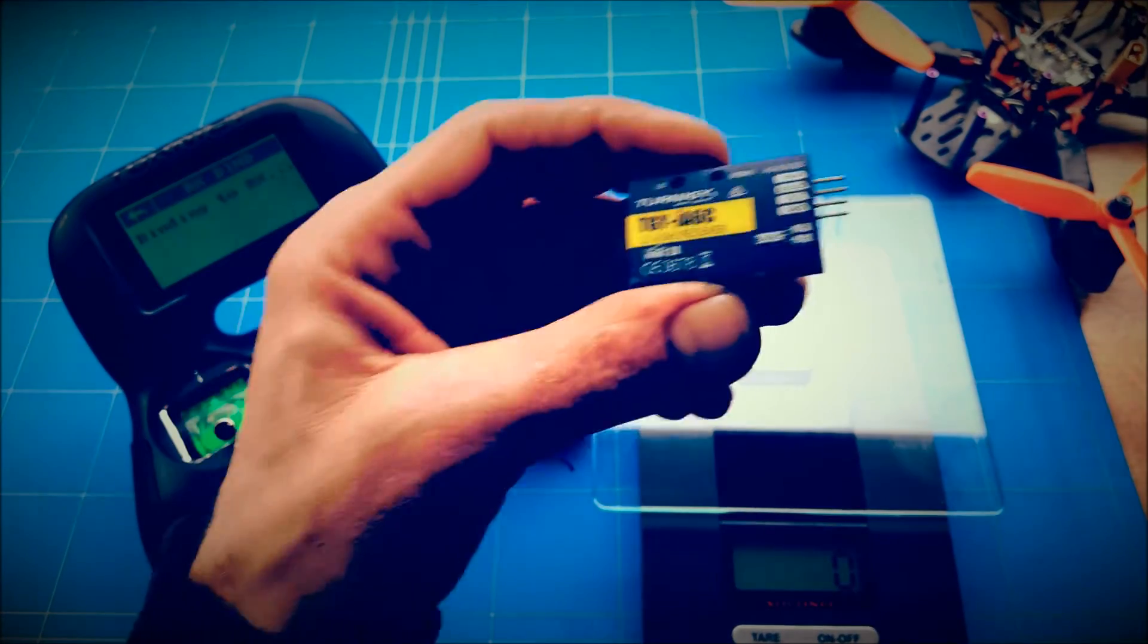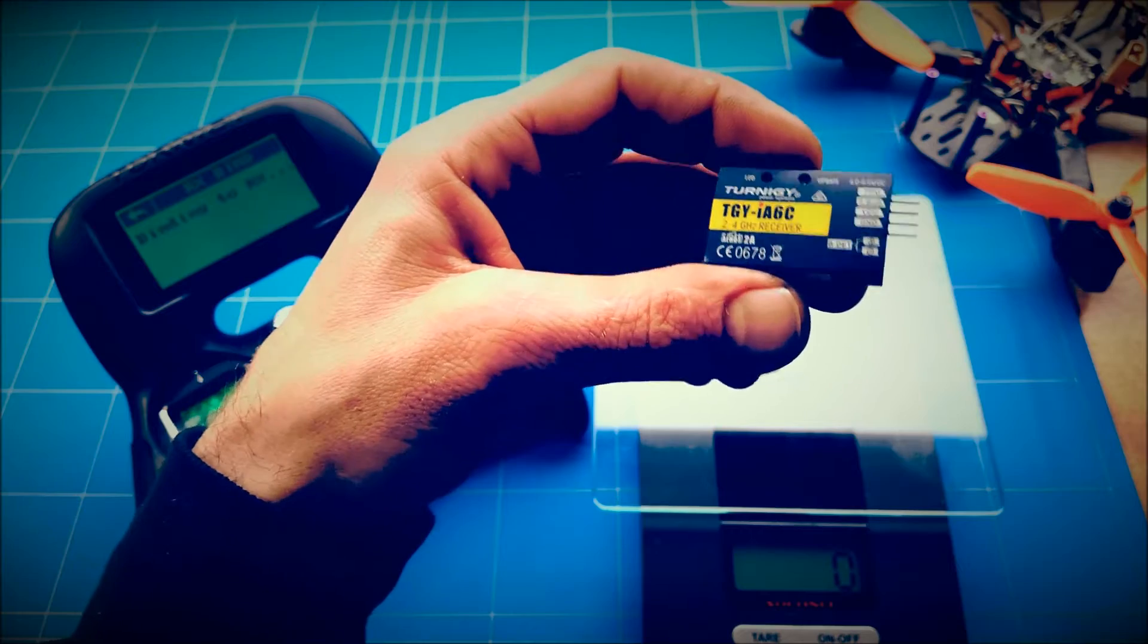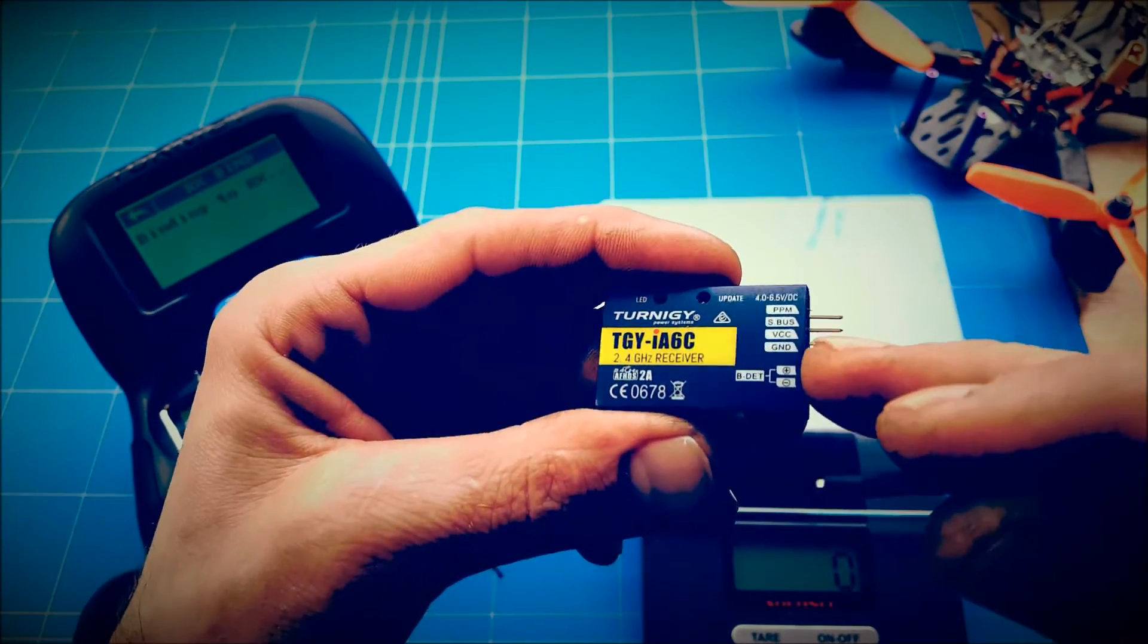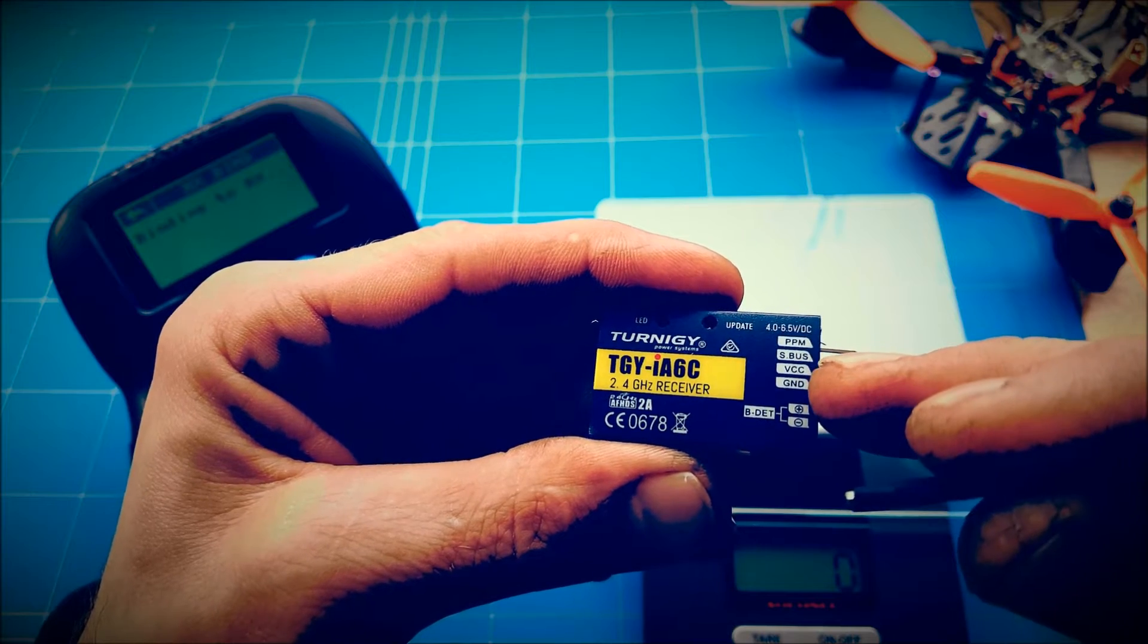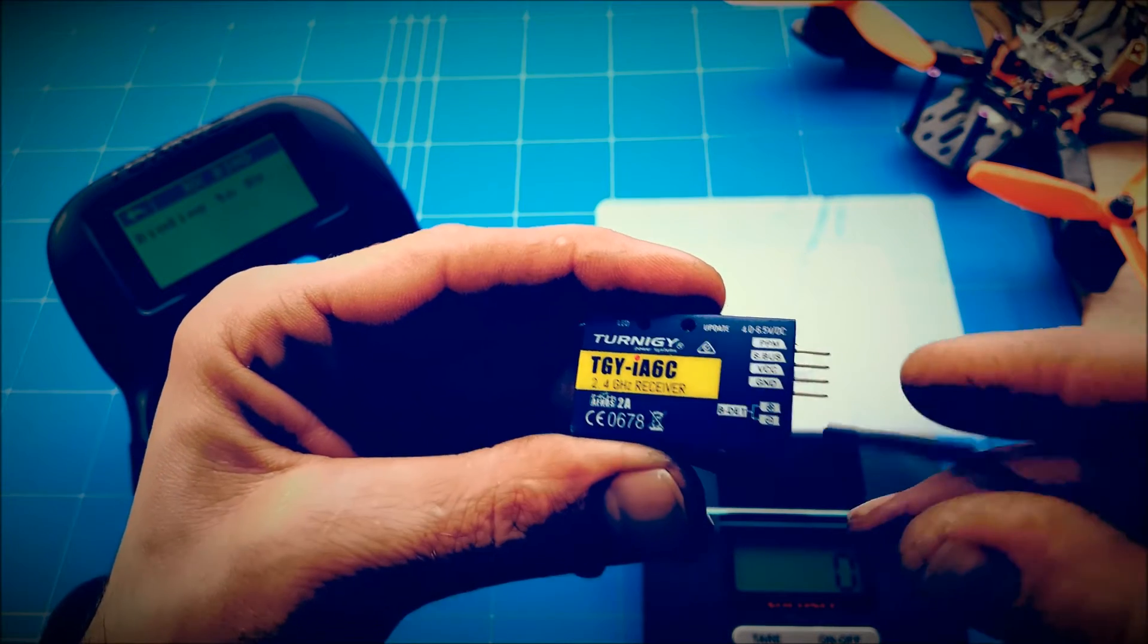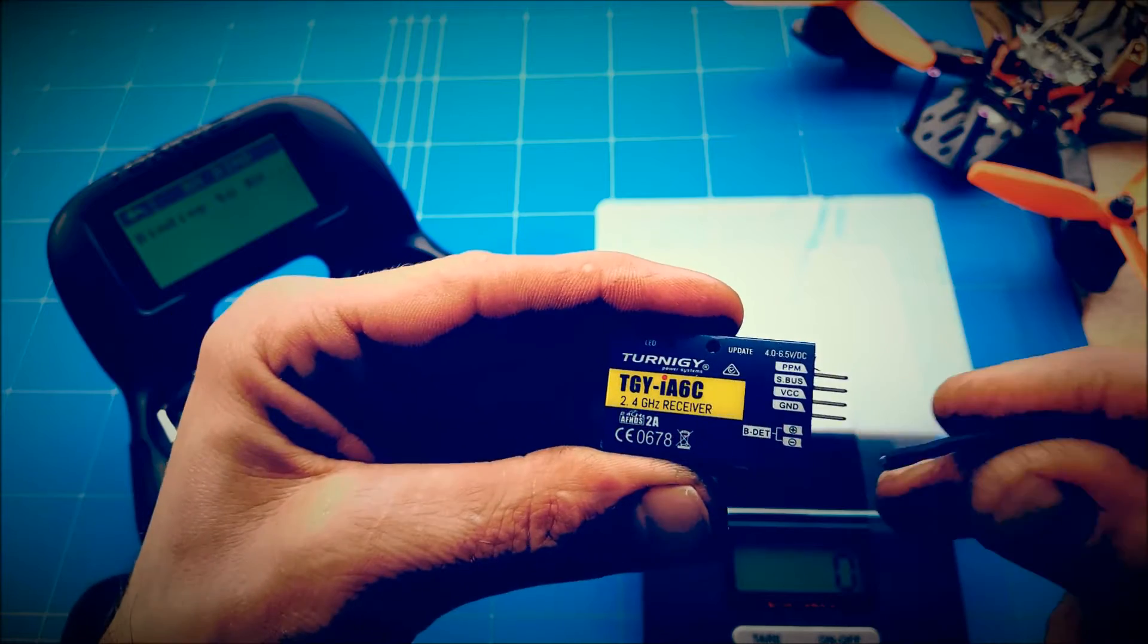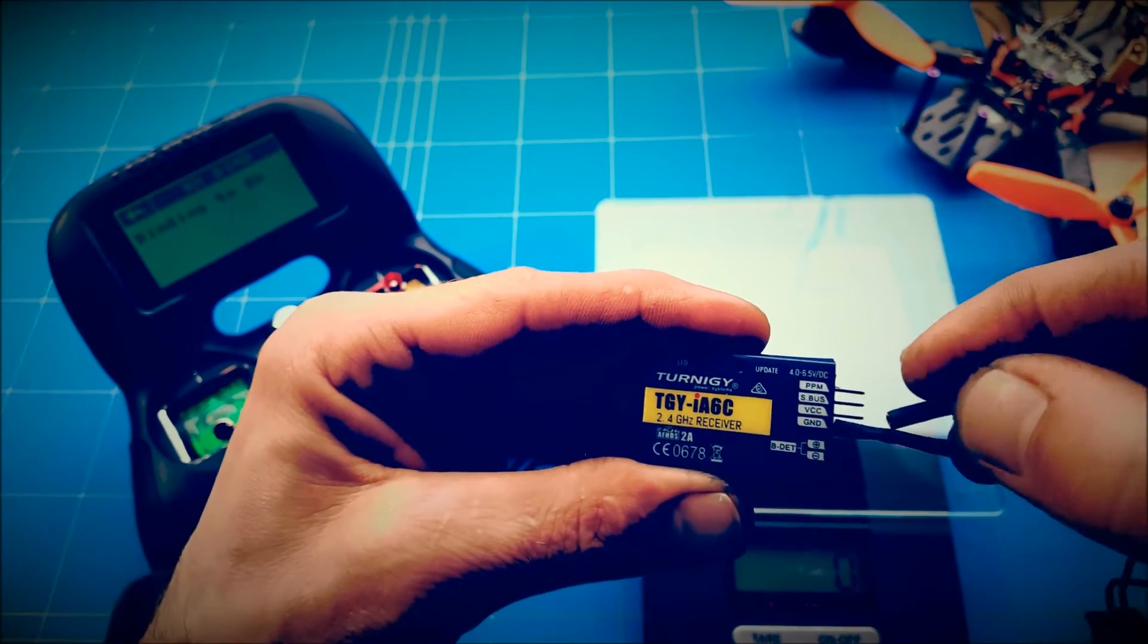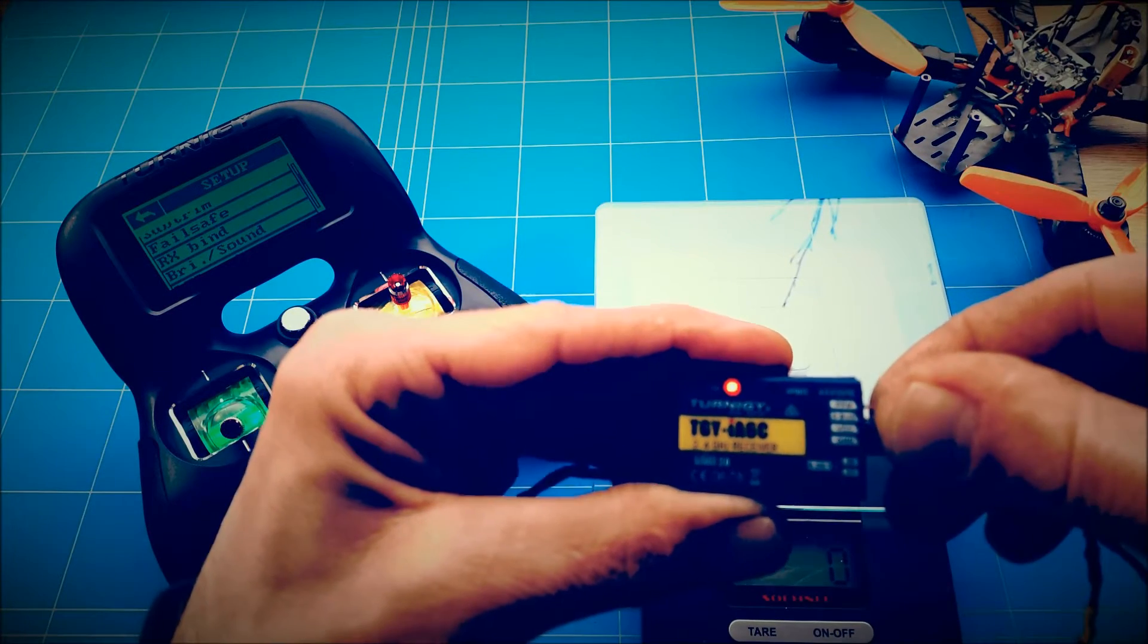And then we're just going to add 5V to it. The way we're going to do that is negative to the ground and 5V to the VCC. This is negative. Always double check. And it's 5V.